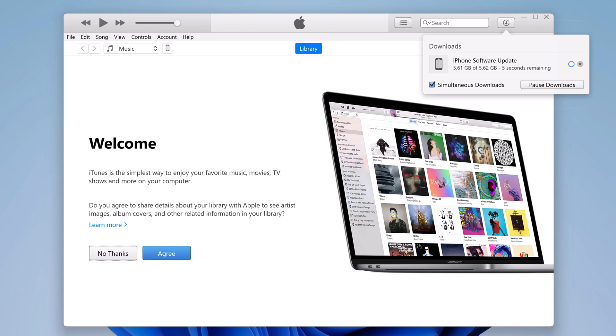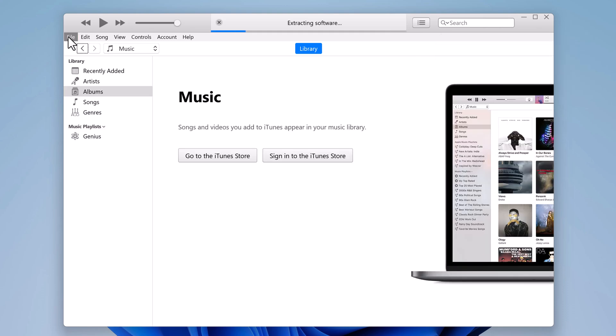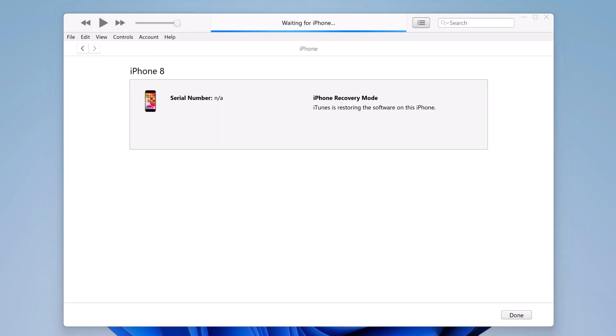After downloading the firmware, it will extract the firmware. And you can see a progress bar on your computer screen as well as on your iPhone.